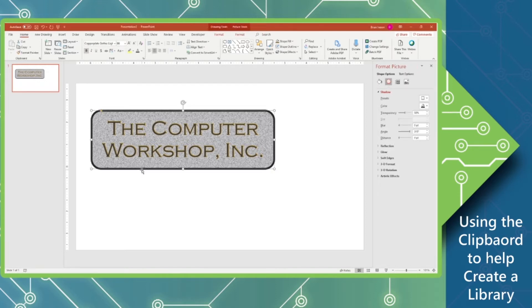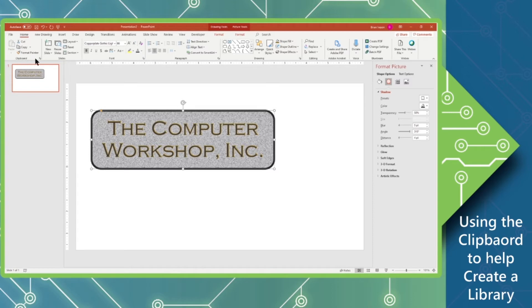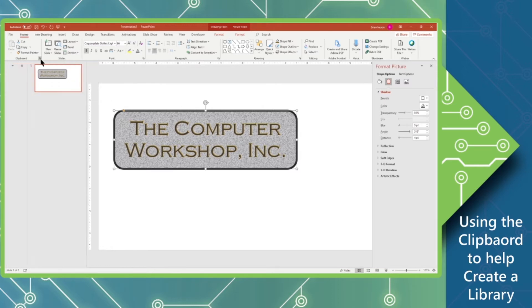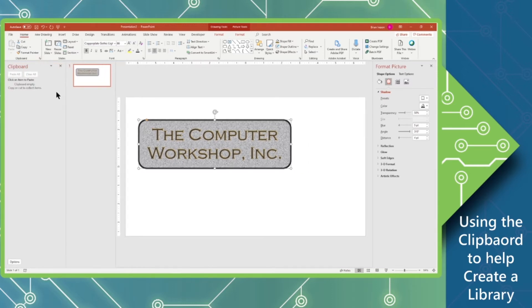But before I do that, I want to come up onto the Home tab. The very first group of commands here is called the clipboard. And you'll see there's this little tiny weird looking icon in the corner. If we click on that, it's the dialog launcher, and that opens the clipboard.